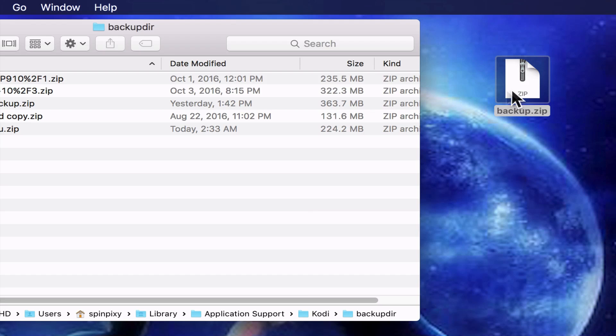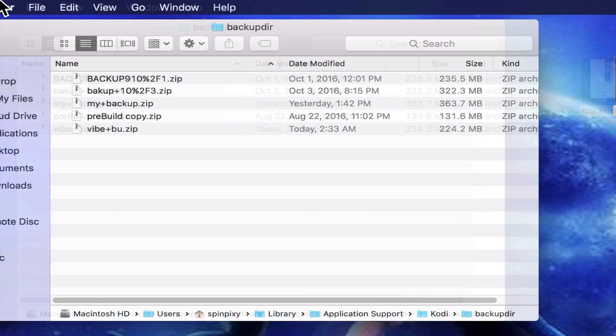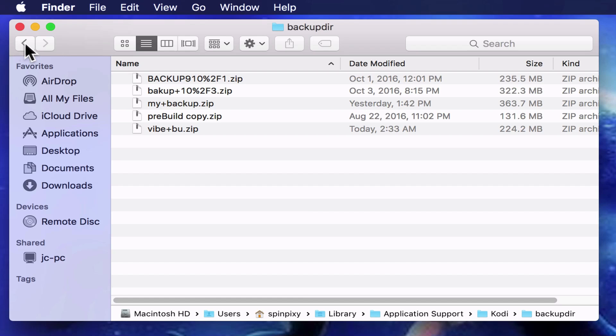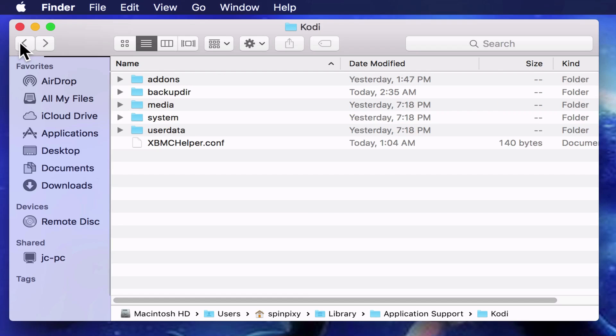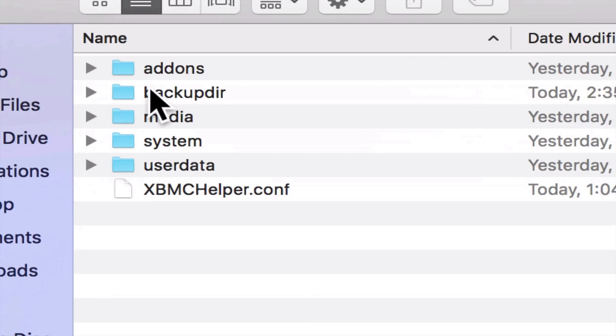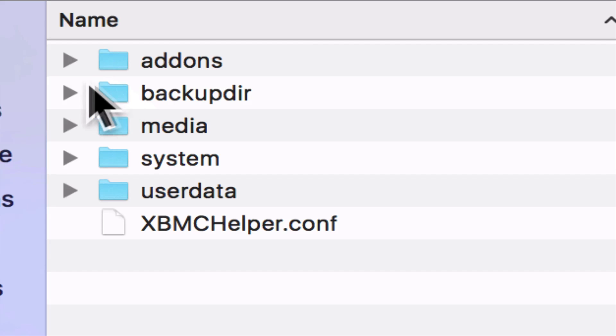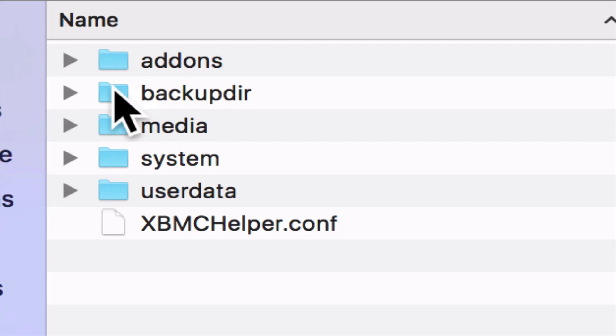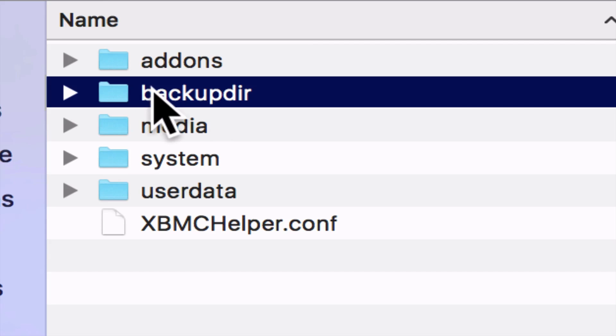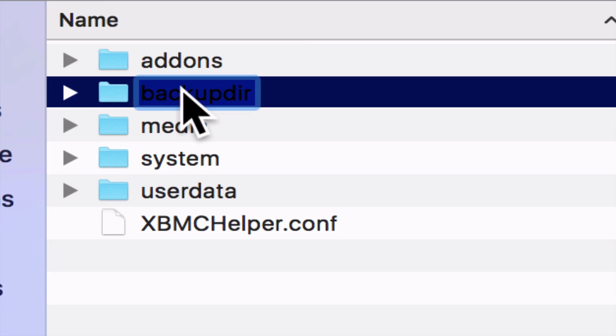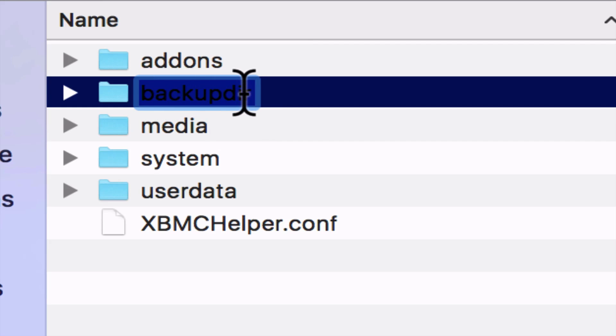But it needs a folder to go in, because this backup folder here is going to be gone once you erase everything. So what I'm going to do is make it so that I can change the writing in here.